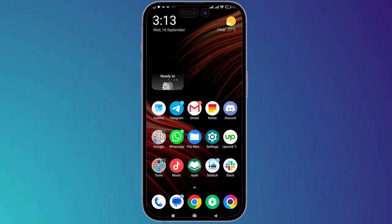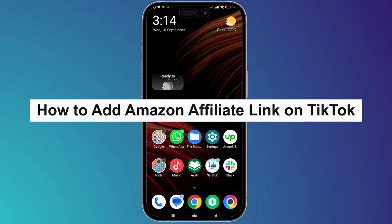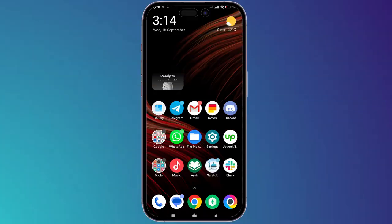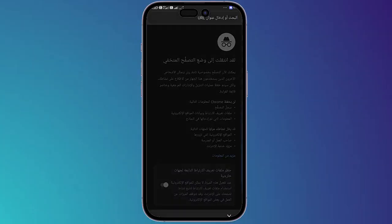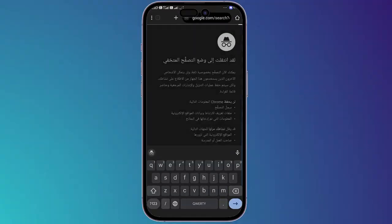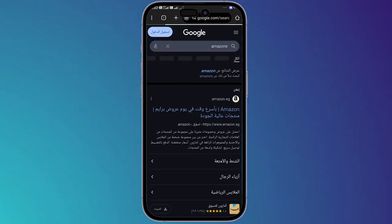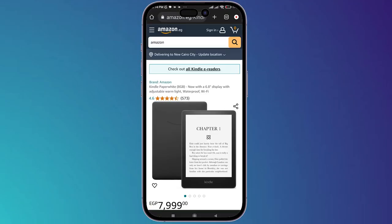What's up guys, I'm Zayn and today I'm going to show you how to add an Amazon affiliate link on TikTok. First thing you should do is to simply open your browser on your phone, then once you open it you'll have to search for Amazon and choose whatever product that you want to get its link.